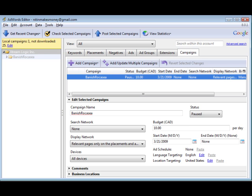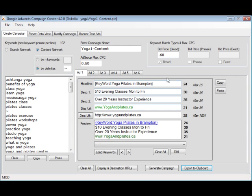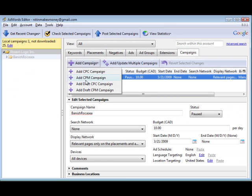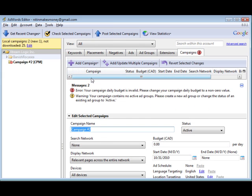And remember, the campaign name must be exactly the same name as your campaign. So let's go ahead and we're going to add campaign. We're going to create a CPM campaign for the content network.